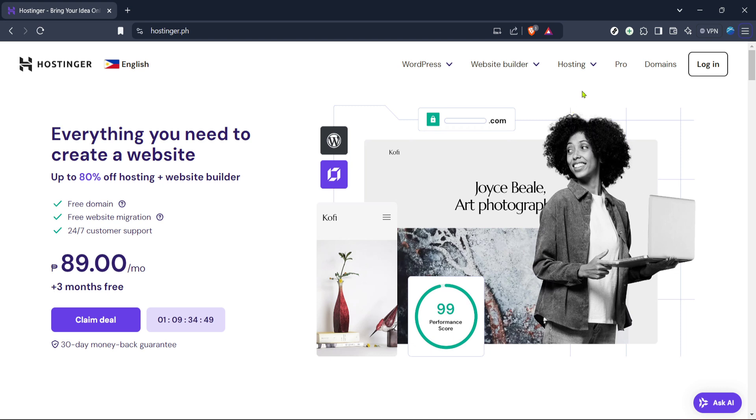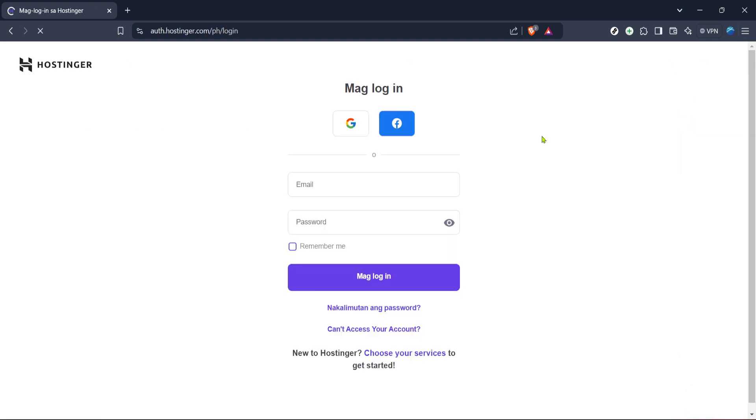Once you're on the Hostinger homepage, locate and click on the login button. It's typically situated at the top right corner of the page. Clicking this will prompt you to enter your credentials. So go ahead and input your login information, ensuring that you use the correct email and password registered with Hostinger.